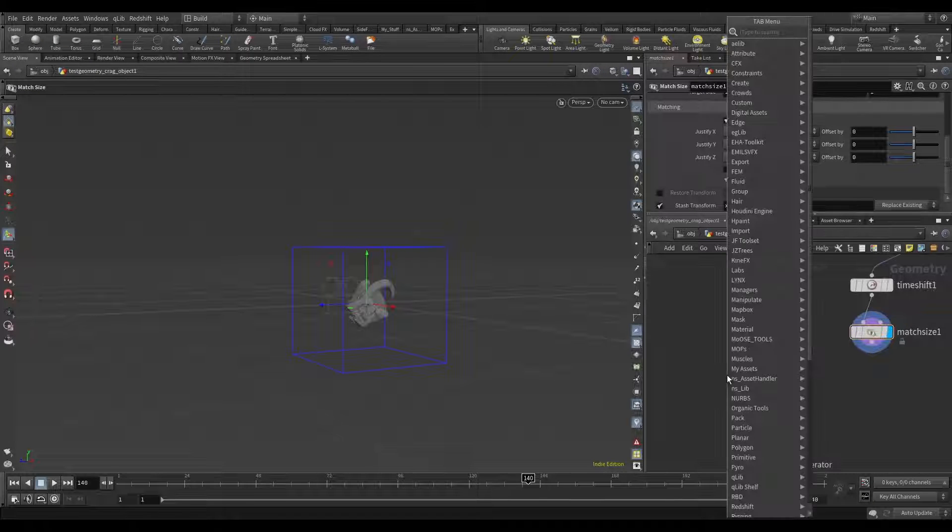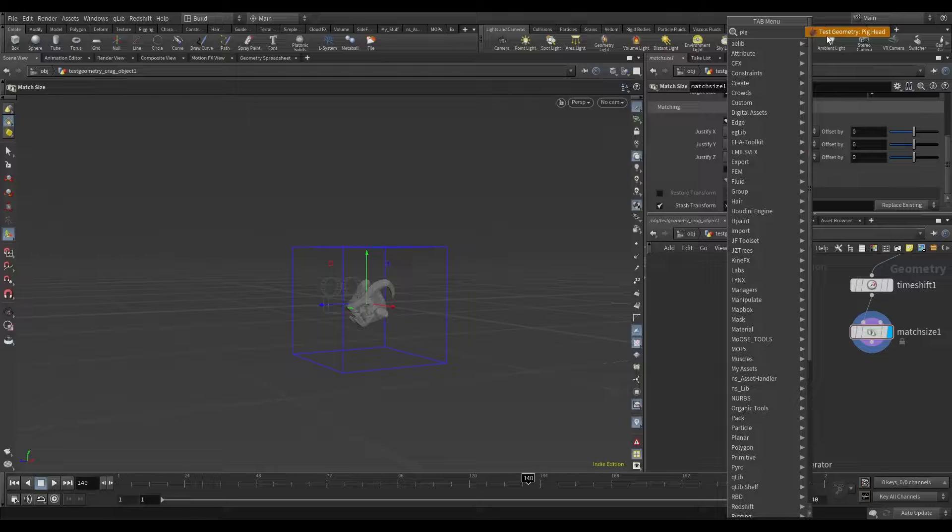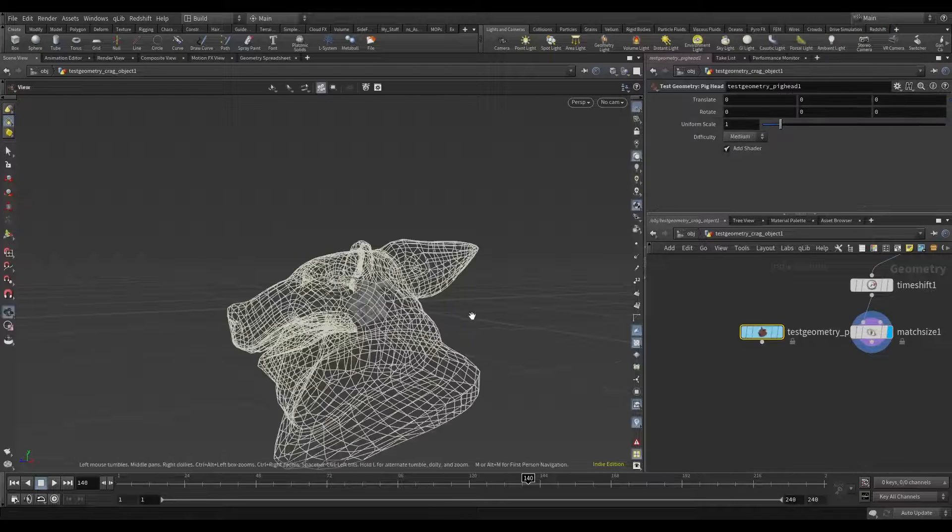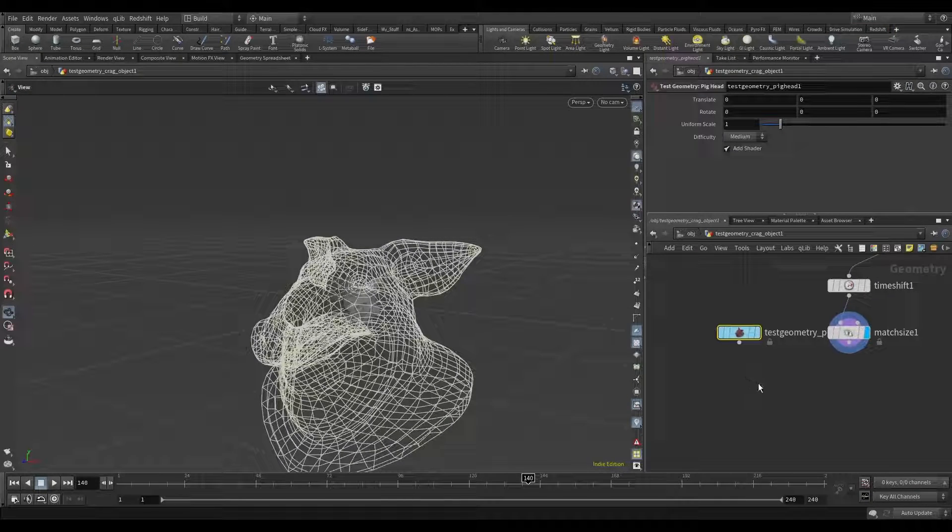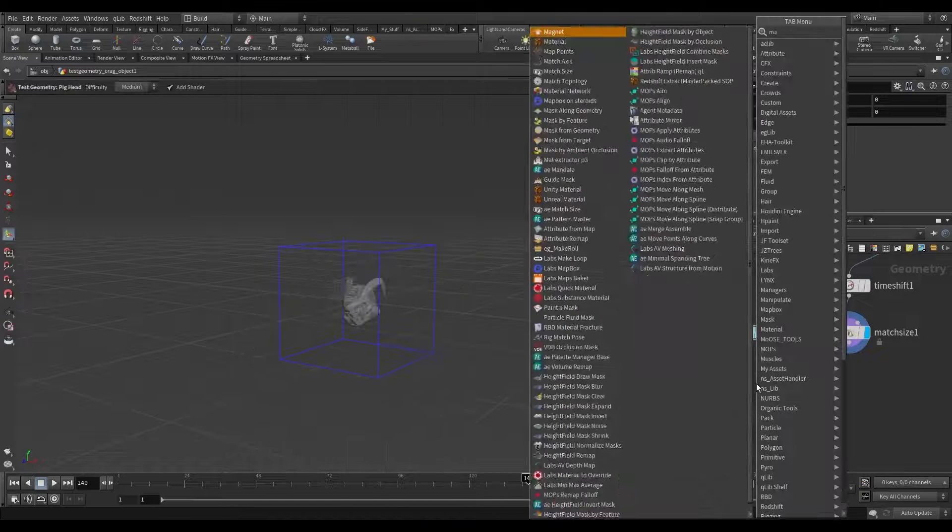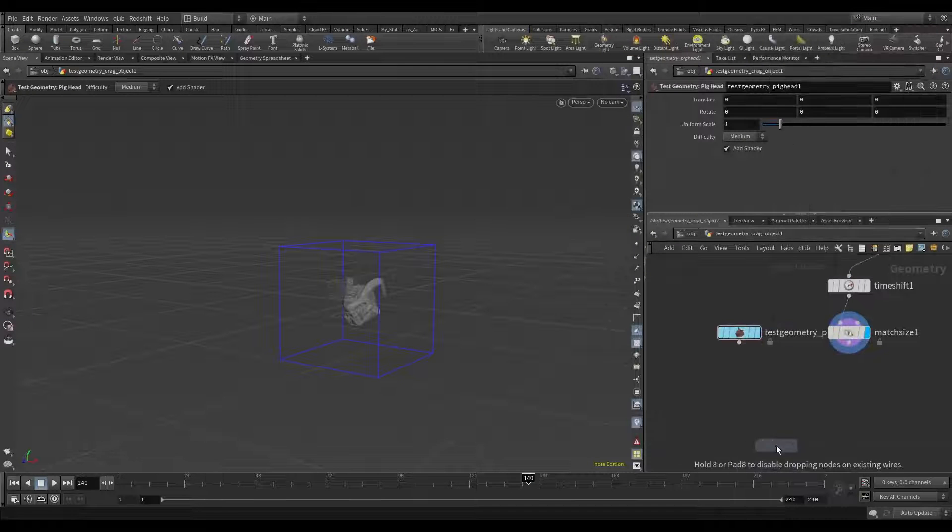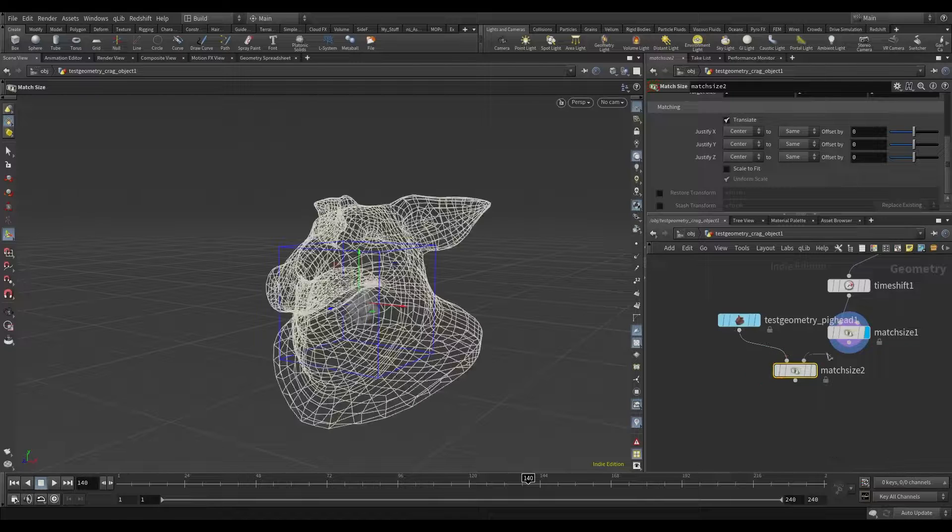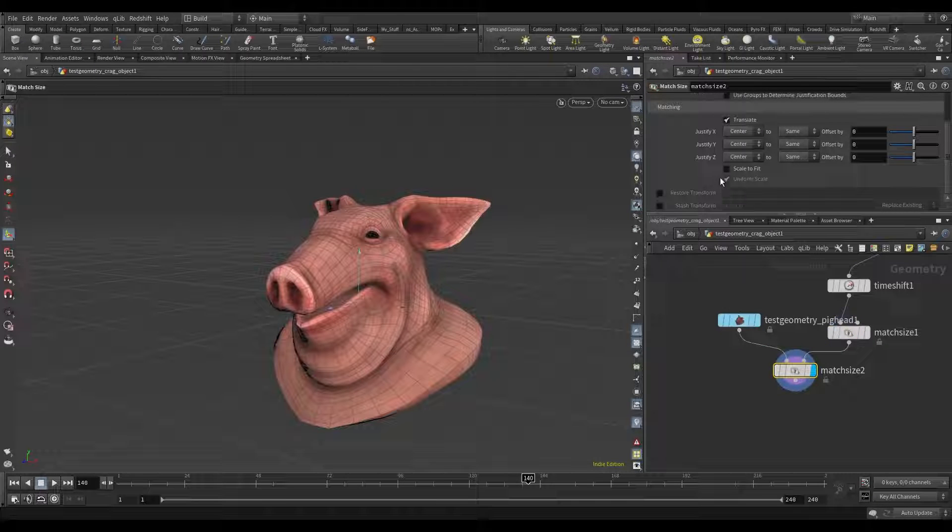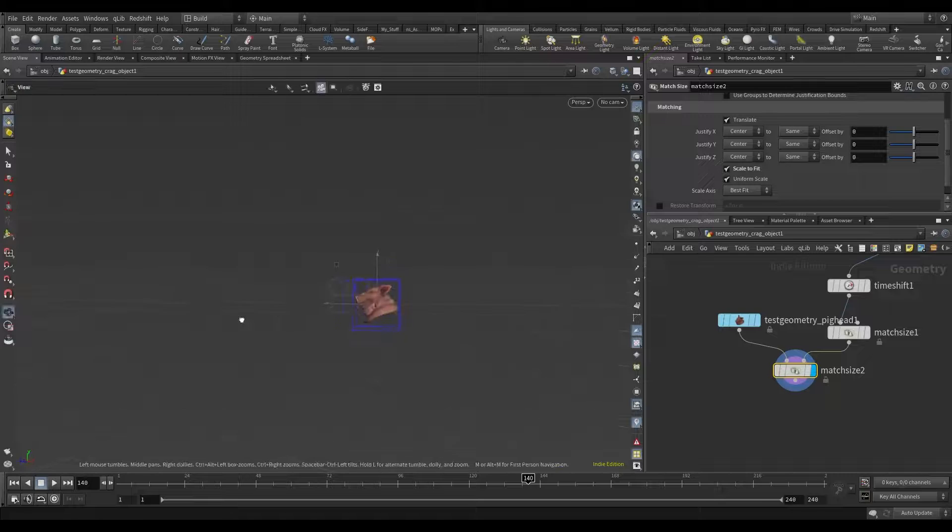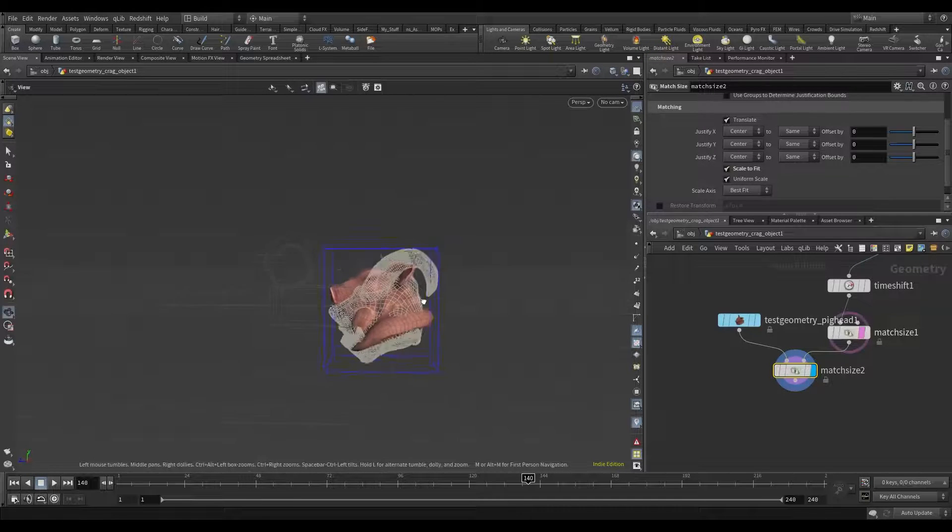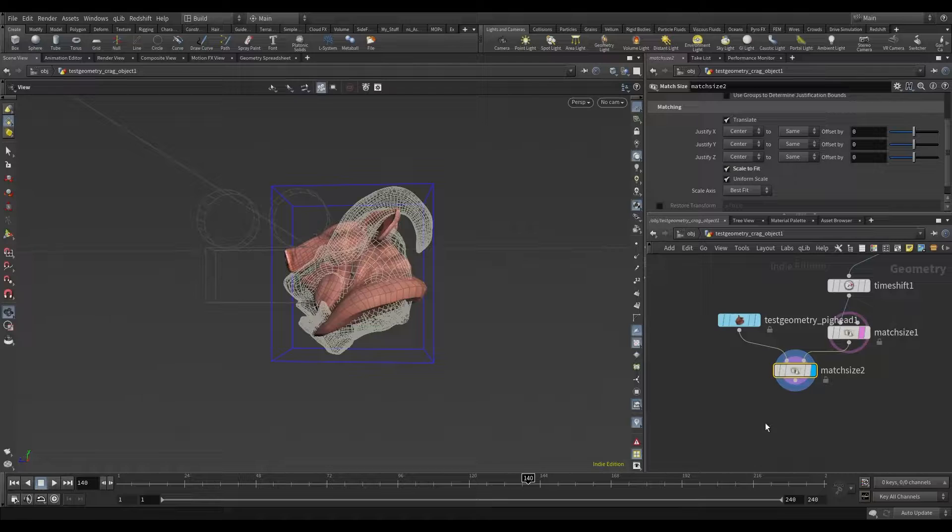Now I will add pig's head and use same match size. Scale to fit. Now it needs to be almost identical.